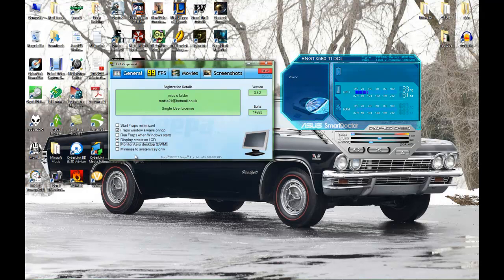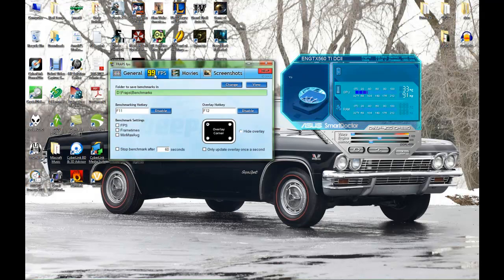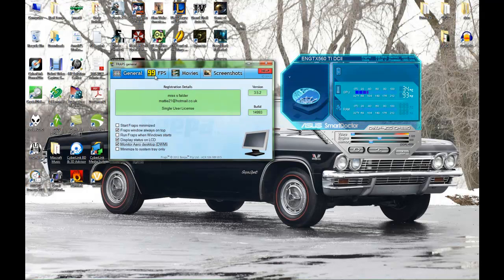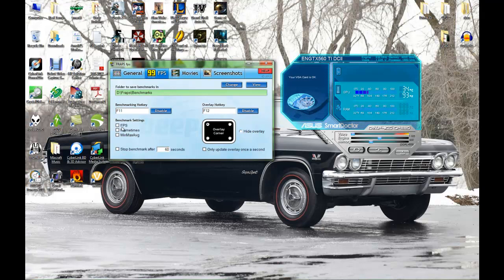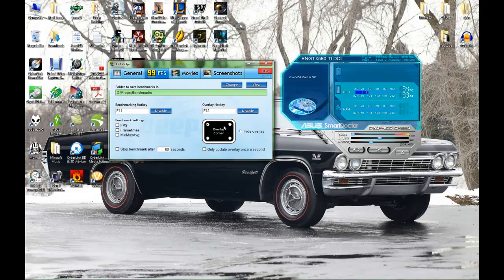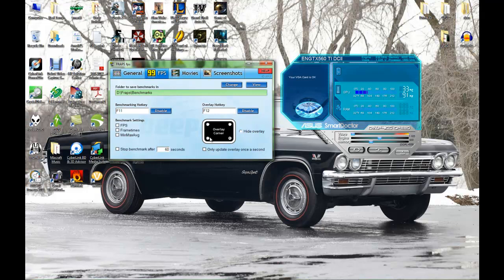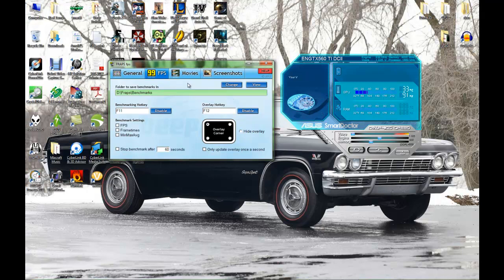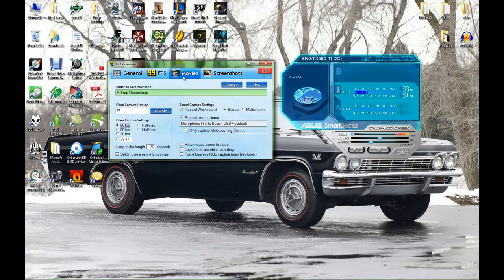Next, frames per second. Basically you have your benchmark hotkey, and then you get your frames per second, frame times, minimum, max, average. You got your overlay so you can put it left, right, bottom right, bottom left, whatever, or you can just hide it. I always have it at the top left because it just suits me best.